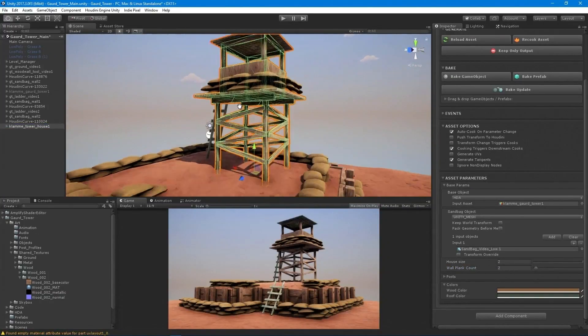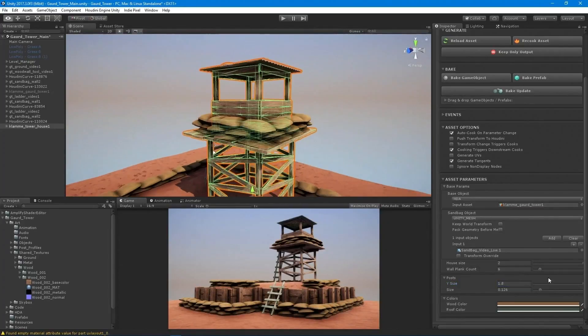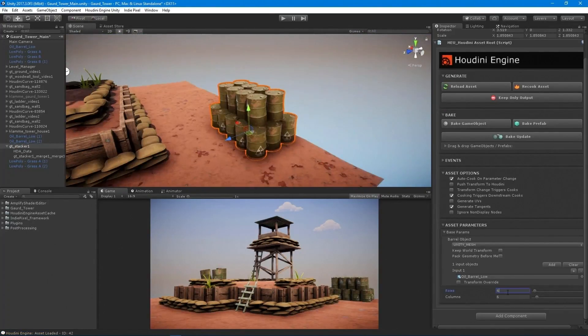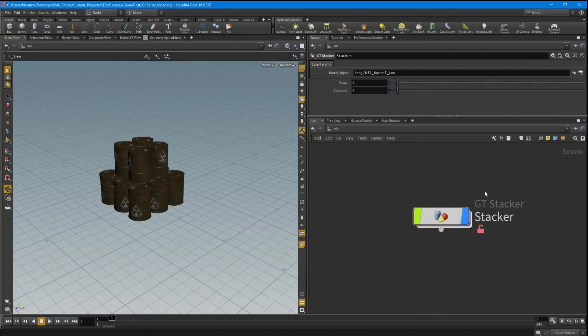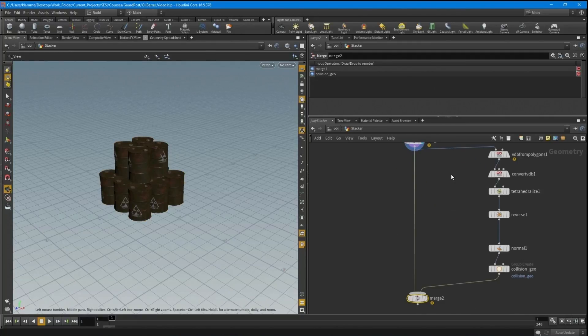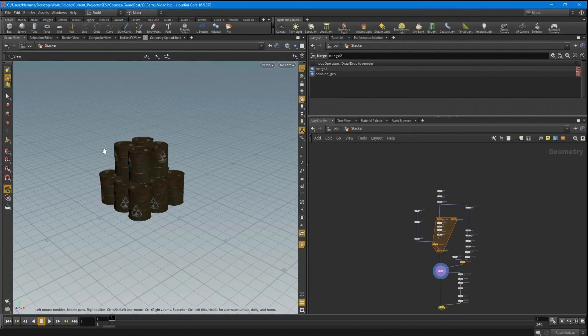One powerful feature is that once you have variations you like — still live inside the engine via the Houdini engine — you can bake them out to prefabs. Instead of having a 3D artist spend days creating variations of oil barrels, you can use the Houdini engine inside the Unity editor to create all your variations right then and there and generate prefabs. It's a super powerful workflow.